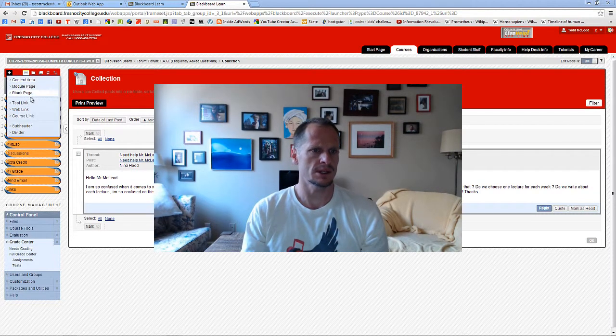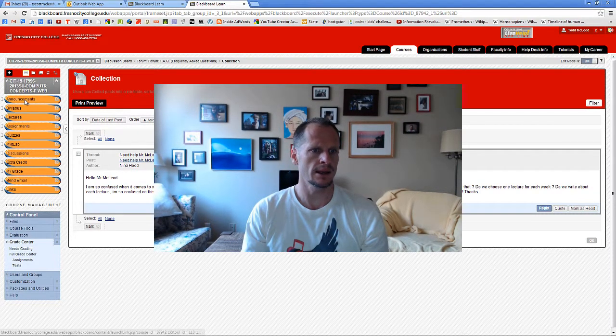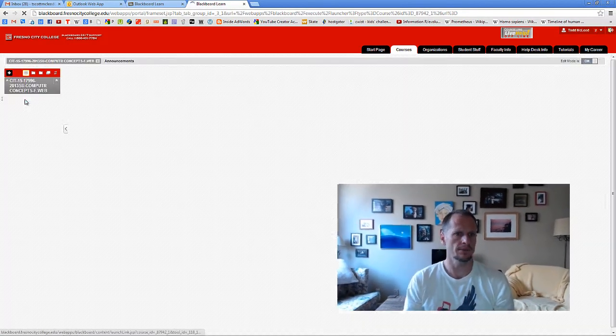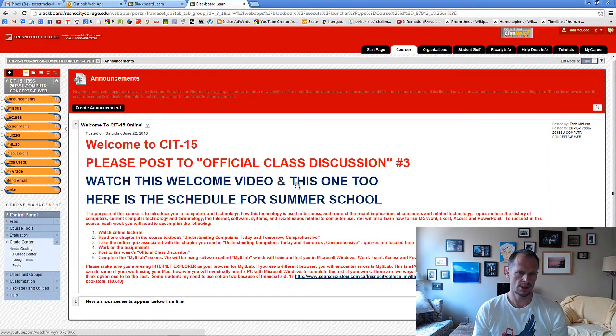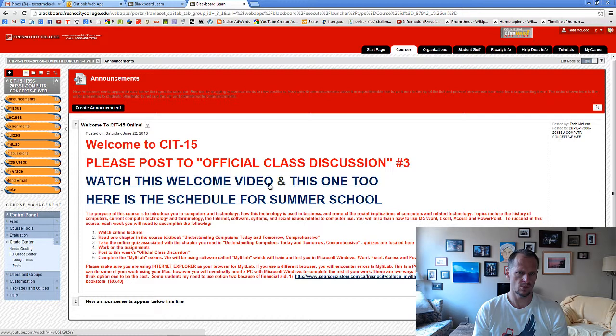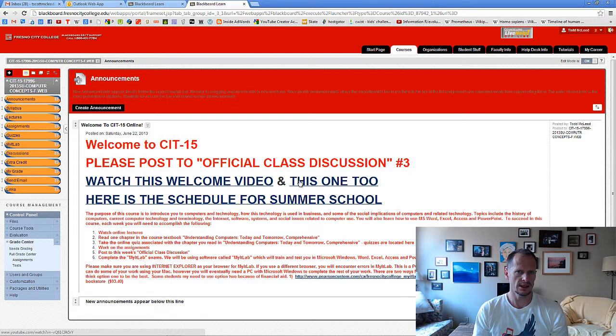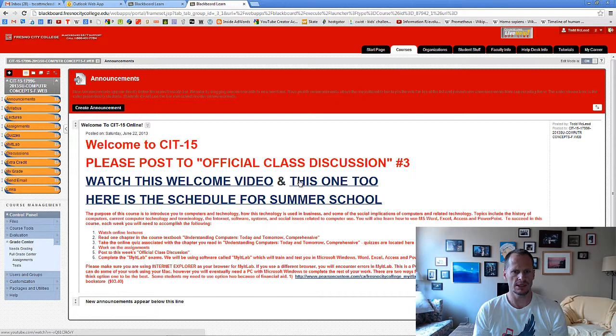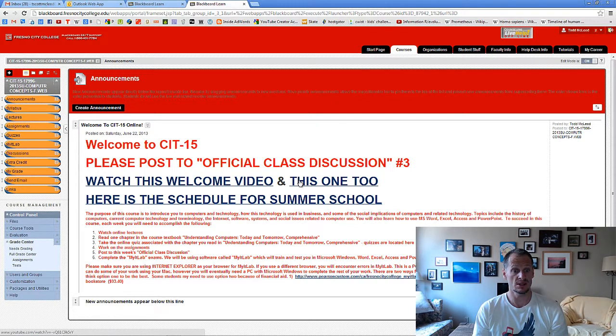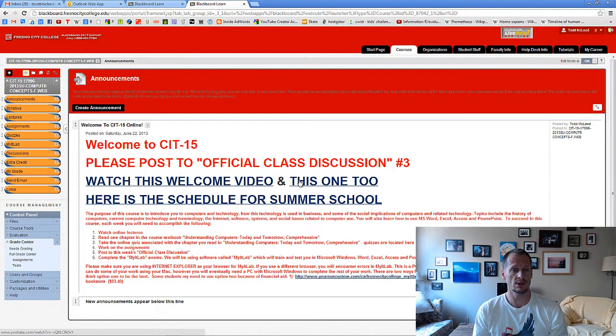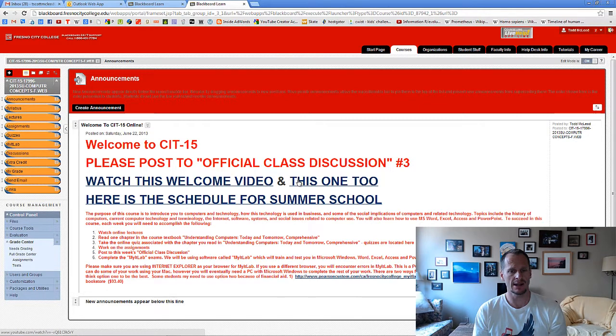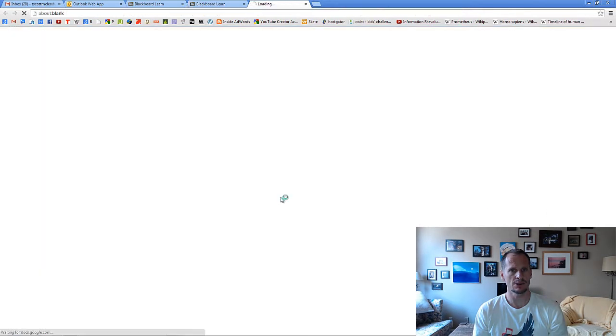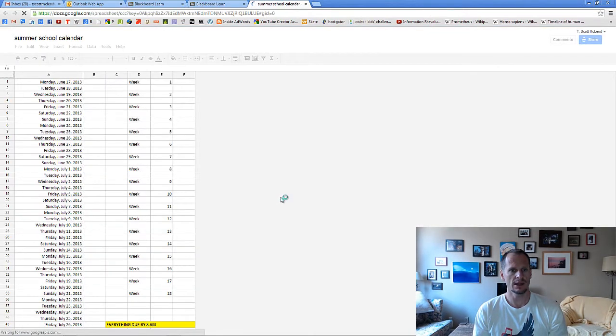This should all be explained in how to do this, the welcome video right there. But basically, you just need to get all the work done before the summer school session is over. This class is normally taught over 18 weeks, and so we need to condense all of that down into the time we have for summer school.